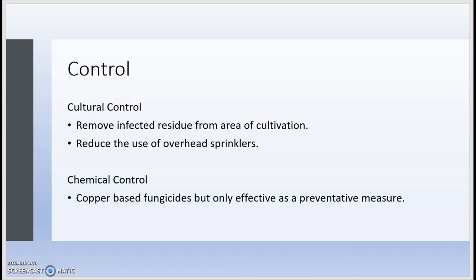In terms of control for bacterial leaf spot, cultural control is to remove the infected residue from the area of cultivation. This means removing the leaves from the farm or garden completely rather than leaving them in the area, because if you plant lettuce back in this area with contaminated leaves on the ground, they harbor the bacteria and your next set of lettuce will very likely get infected. Additionally, you can reduce the use of overhead sprinklers.